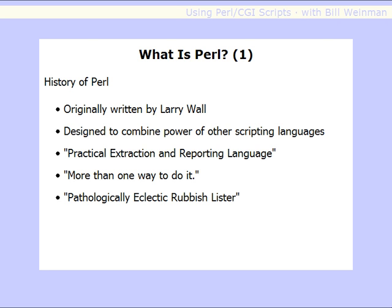Perl's come a long way since then, and so has Larry. He no longer works at NASA — now he works at O'Reilly, and he works on Perl full-time. Perl, according to Larry Wall, stands for Practical Extraction and Reporting Language.